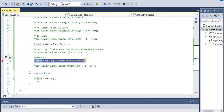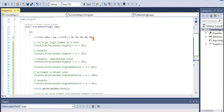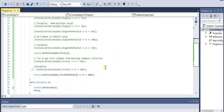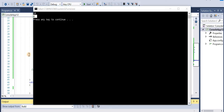Now let's see FirstOrDefault(d => d == 100). In this case no matching element is found, so when no matching element is found it will simply return the default value, which is zero. Let's run the application - there you go, zero.